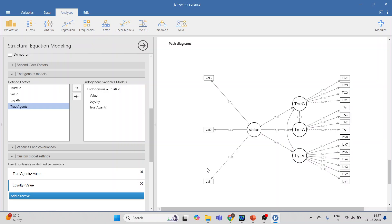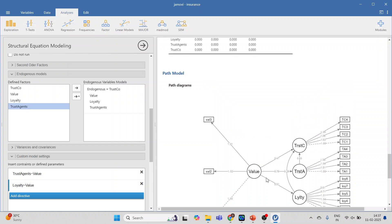Now see this diagram carefully: value affecting trust agents directly, value affecting trust in the insurance company directly, value affecting loyalty directly. Loyalty and trust agents affecting trust in the company. Trust agents is mediator M1 and loyalty is mediator M2. We want to find out which indirect effect is more powerful.